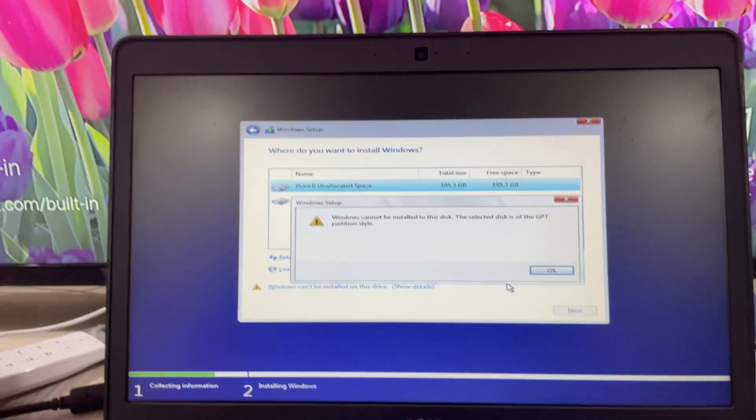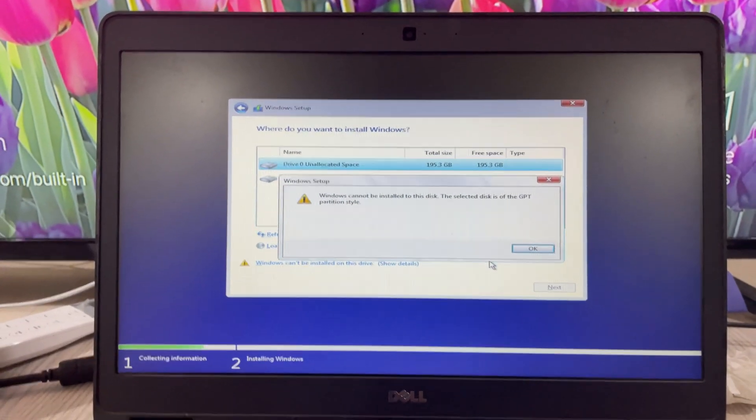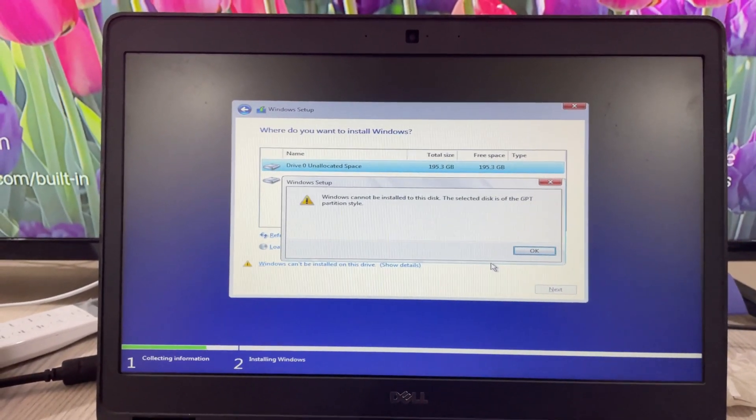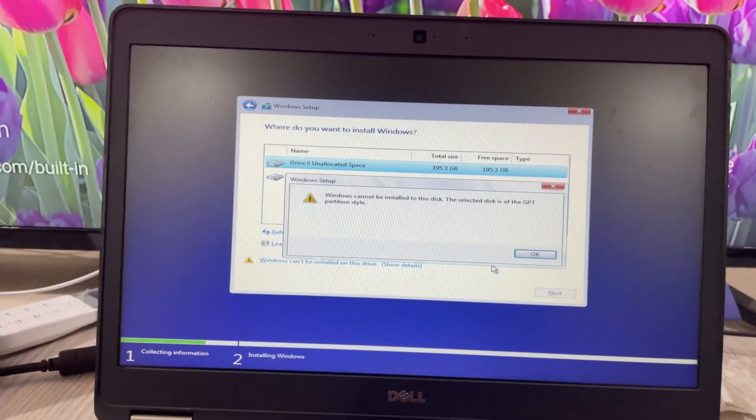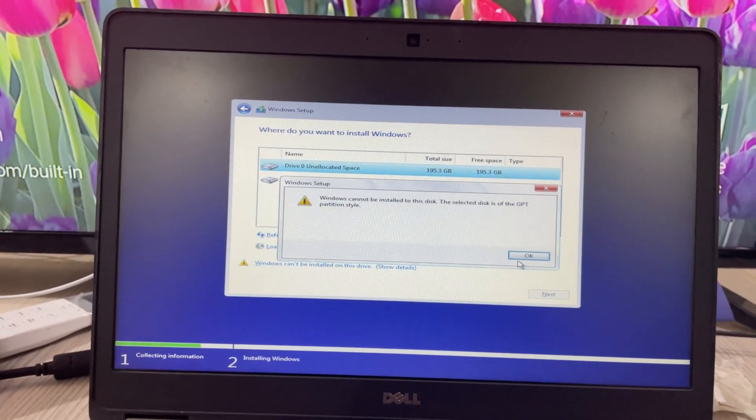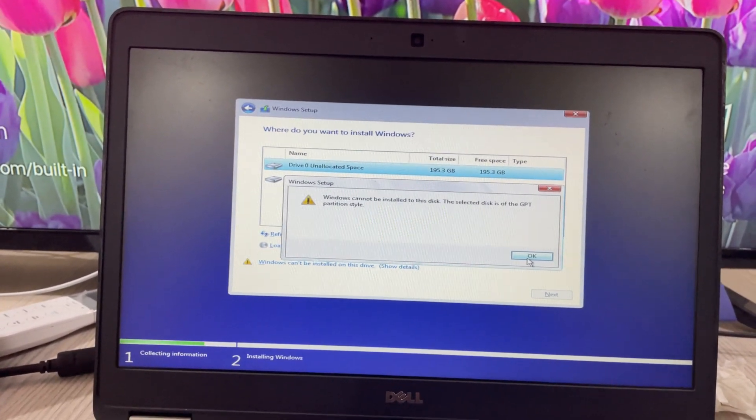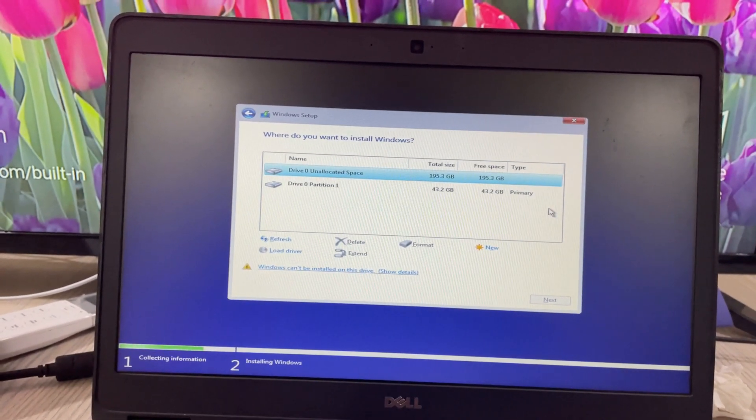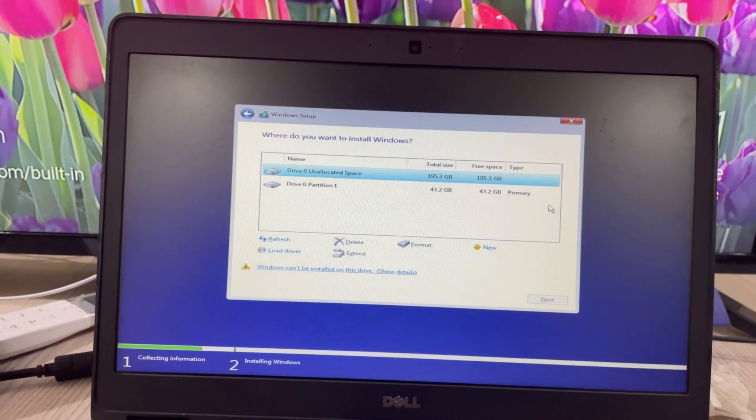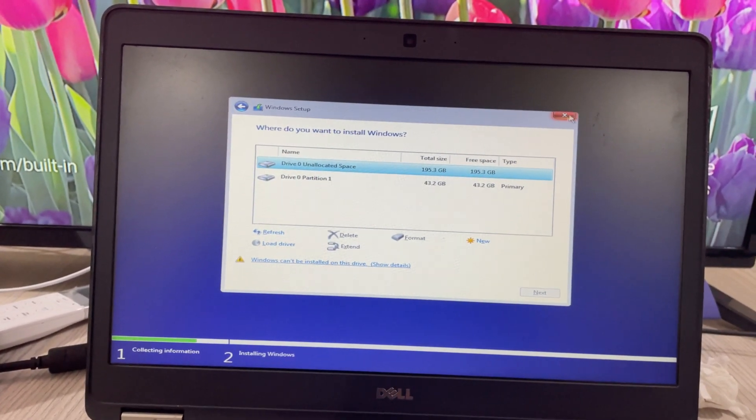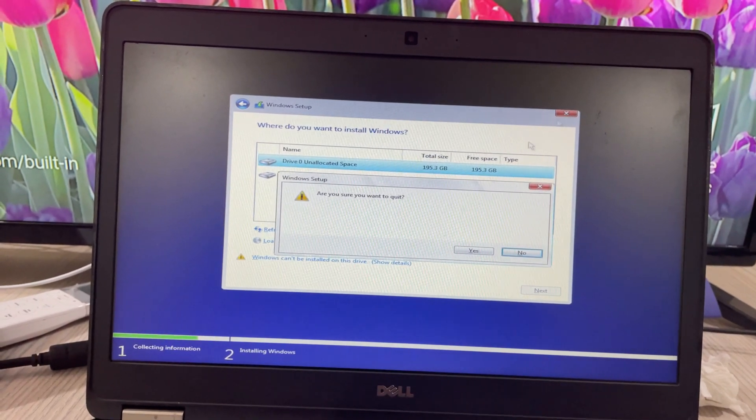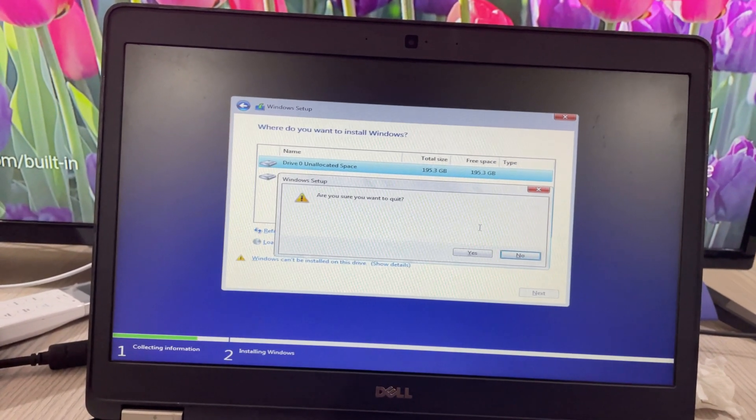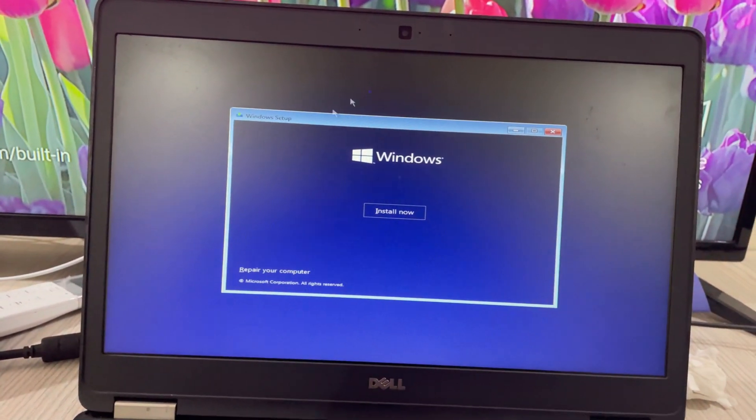Once you see this issue of the selected disk being GPT partition style, we'll fix this. Go and click okay. First we need to fix this issue, then we'll continue the setup. Click on close, I'll show you. Want to quit? Click on yes.